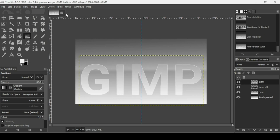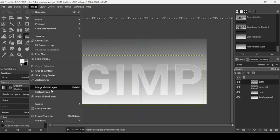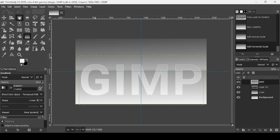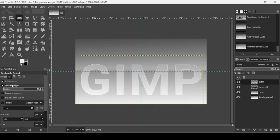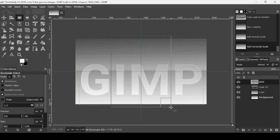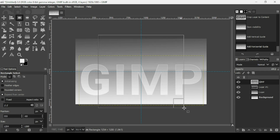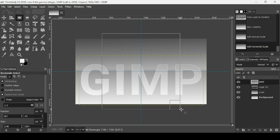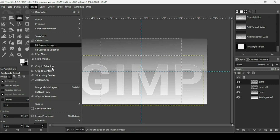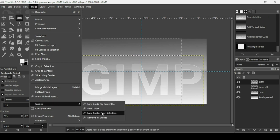Add another guide — go to Image > Guides > New Guide by Percent, direction Horizontal, position 50%, press OK. Select the rectangle selection tool, check Feather Edges, check Expand from Center, and draw a selection where the guides cross. Then go to Image > Guides > New Guides from Selection.